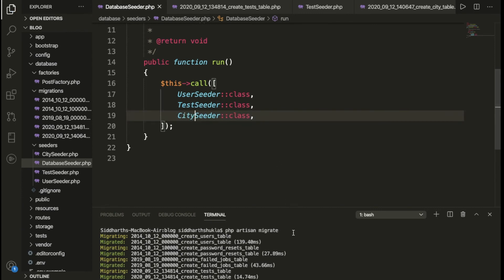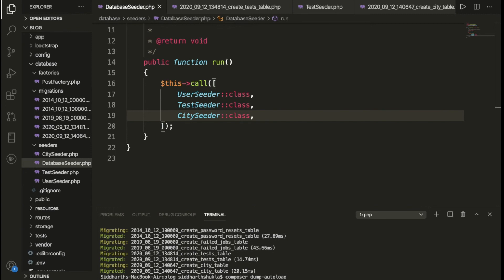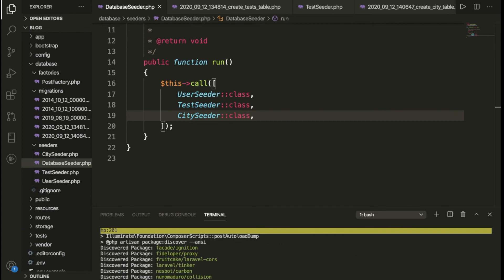Once we've added the CitySeeder to DatabaseSeeder, we run `composer dump-autoload` and then `php artisan db:seed`.